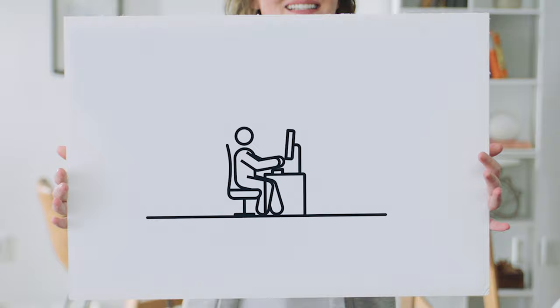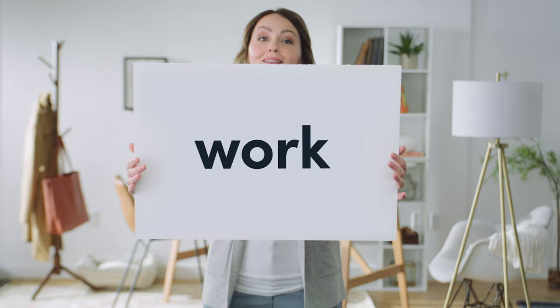So, how do we make work, well, work? By totally reimagining it.